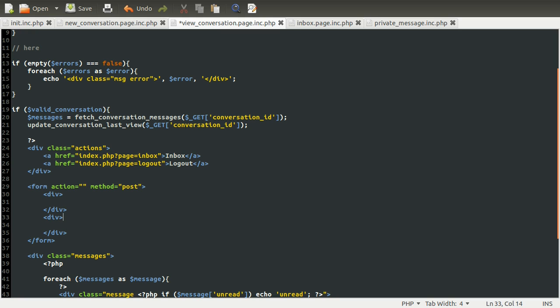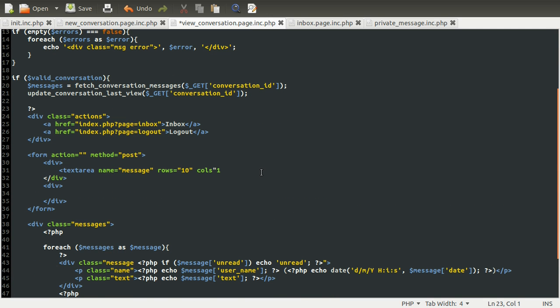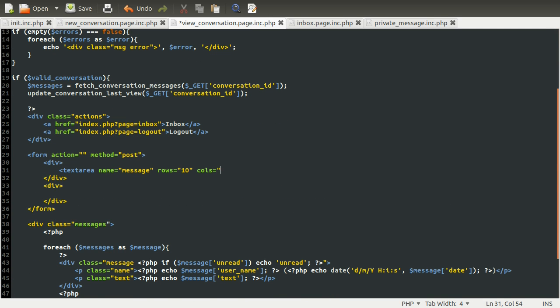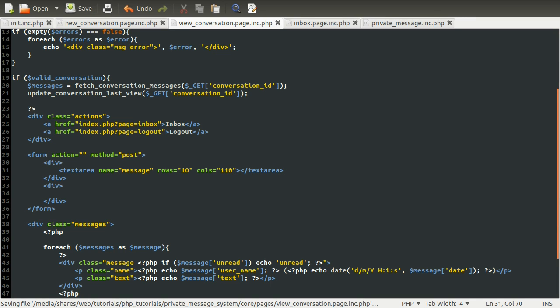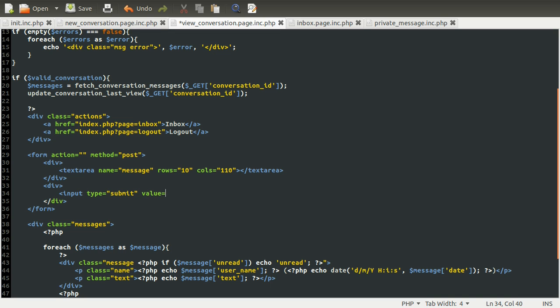So the first one is going to contain a text area, like so, whose name is going to be message. And we're going to set the number of rows equal to 10 and the number of columns equal to 110. I don't know how I did that. Equal to 110. Again, just remember that the text area should really be styled with CSS, and these just have to be added to keep the code valid. Also, we need a submit button, so that's what's going to go in this bottom div. So input type of submit value is going to be equal to add message.